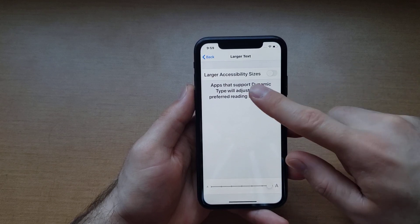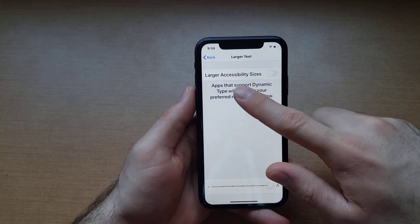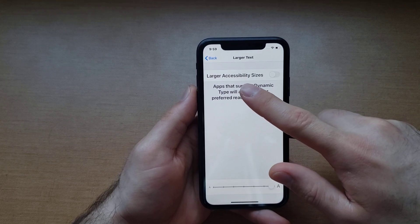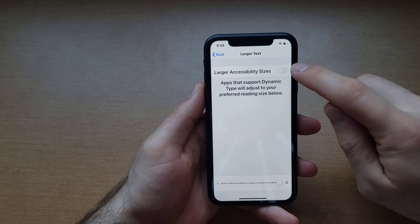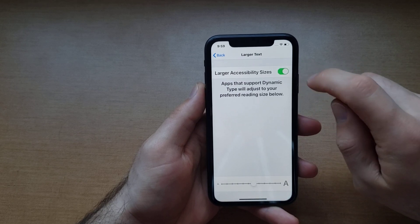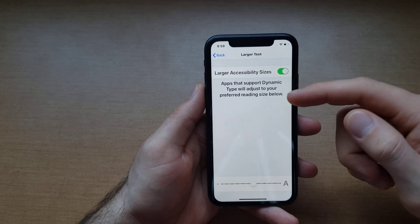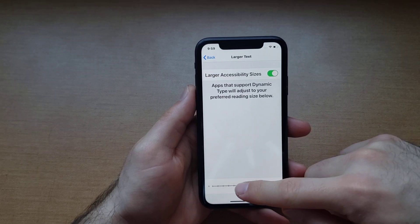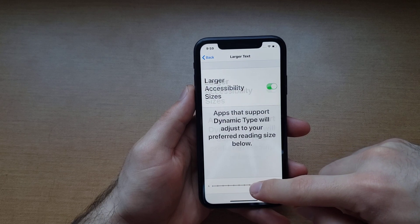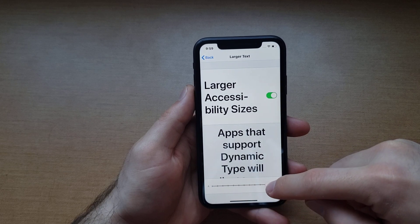There is also a Larger Accessibility Size option. If you want it even bigger than what it is now, you can go ahead and select that highlighted portion, and from here you can add even more size.